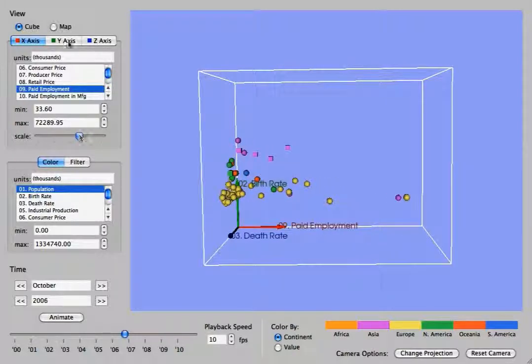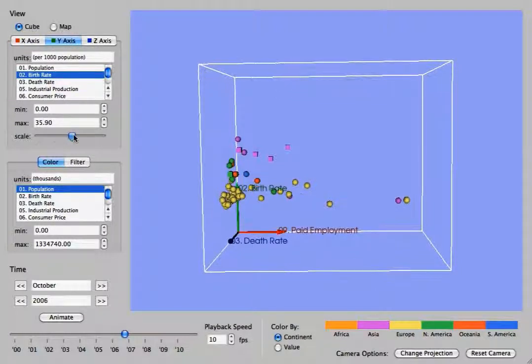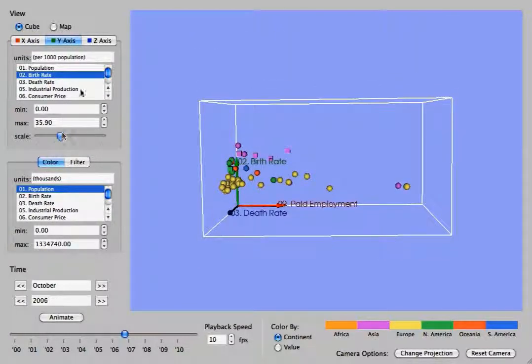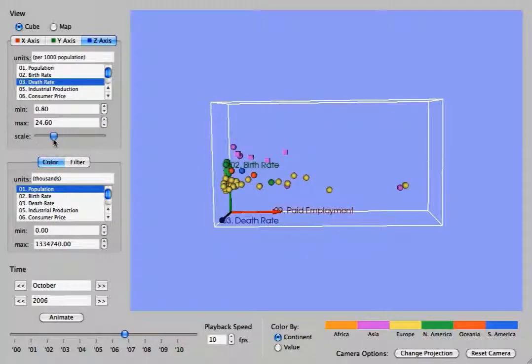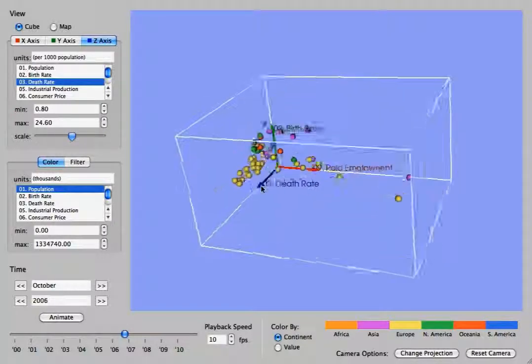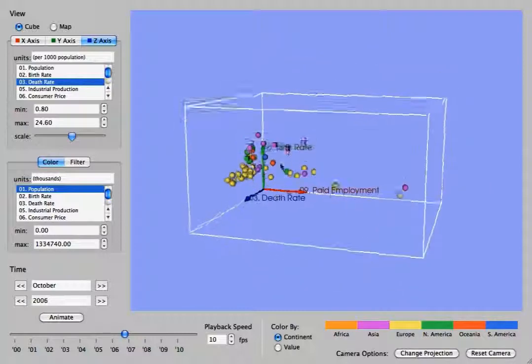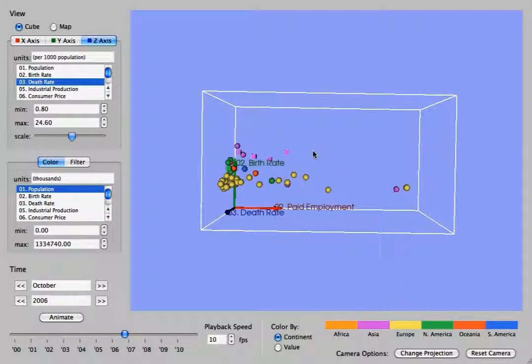Also, you can scale any axis which will not only scale the data but also scale the cube, again stretching it or shrinking it. This is just for visual representation. It gives you a better idea if points are clumped together you can spread them apart.